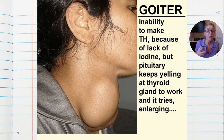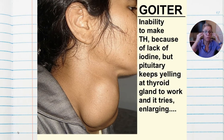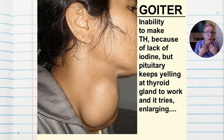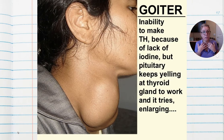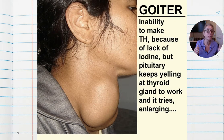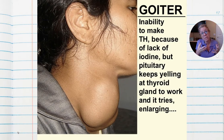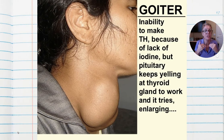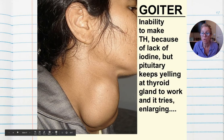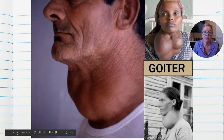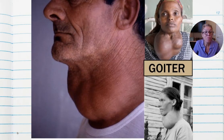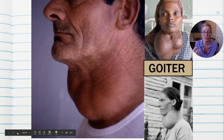Goiter: remember the hypothalamus triggers the pituitary, and the pituitary triggers your thyroid gland. In order to make thyroid hormones, you need iodine. When people don't have iodine in their diet, the hypothalamus and pituitary really push the thyroid gland to make thyroid hormone, but it can't because it lacks iodine. This over-stimulation causes the thyroid gland to swell — that is what a goiter is. This is easily solved by having iodine in your diet, which is why we have iodized salt.